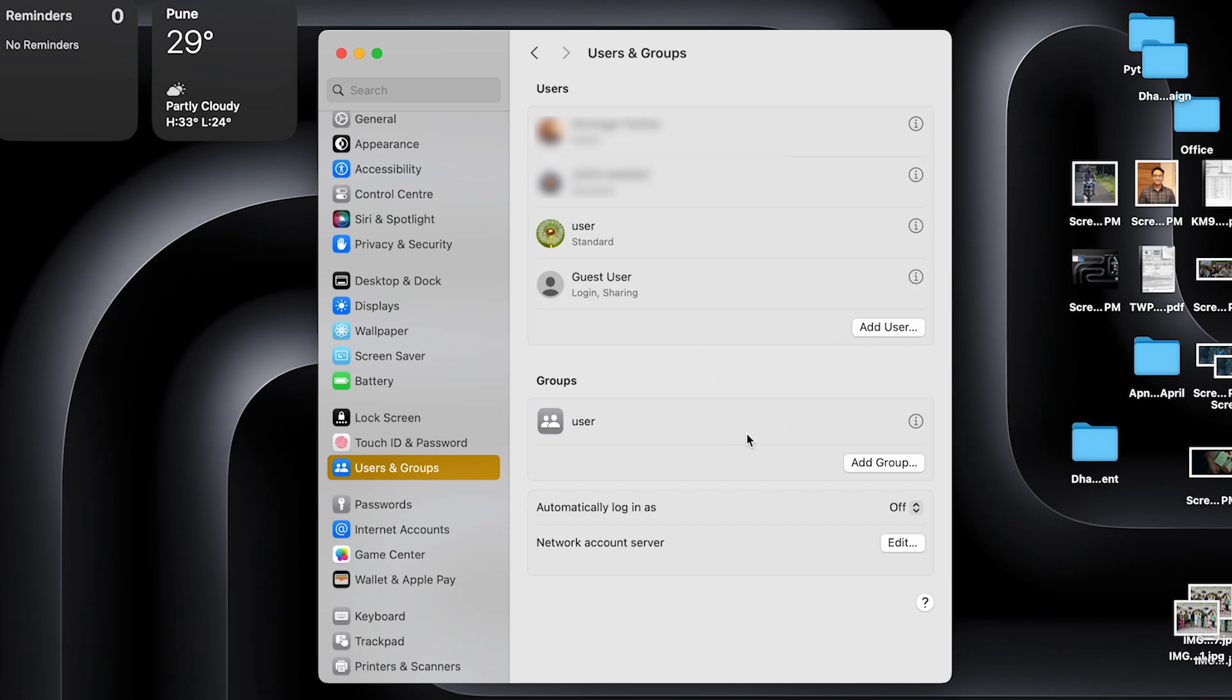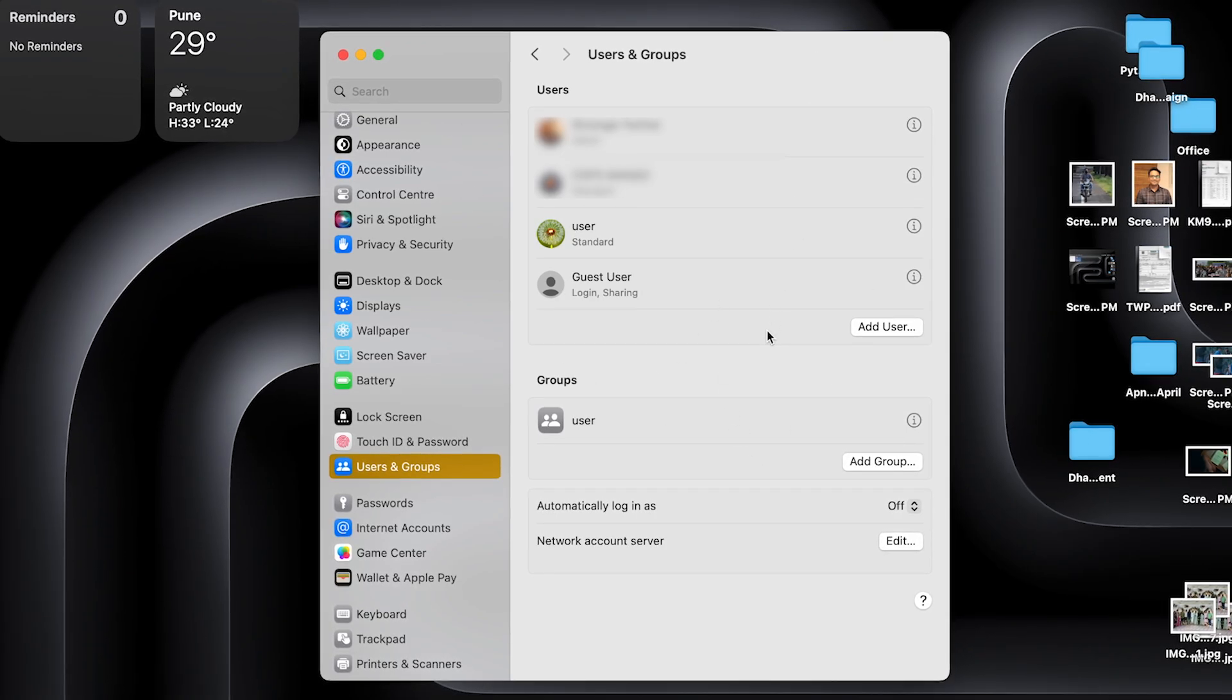And there you can see the user has been deleted. So that's how easy it is.